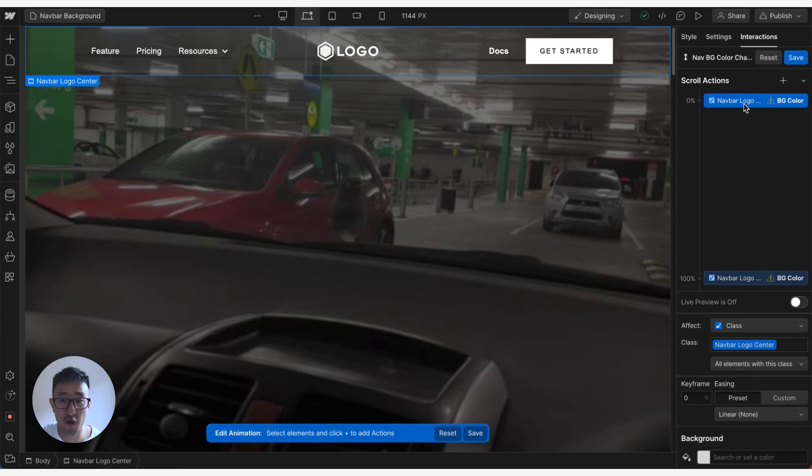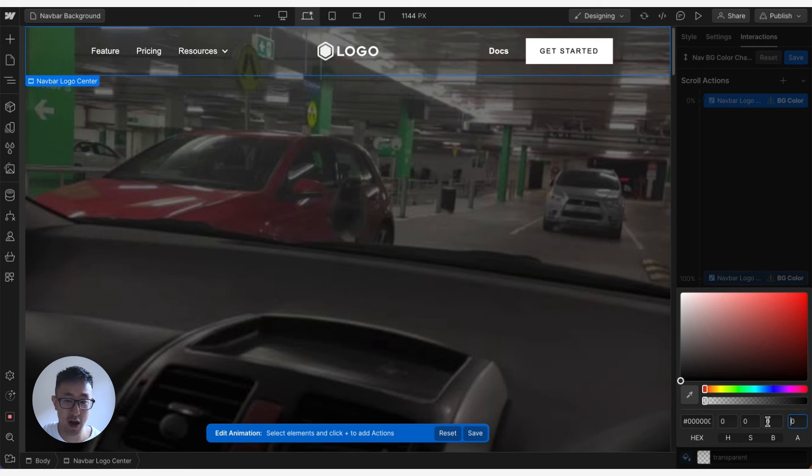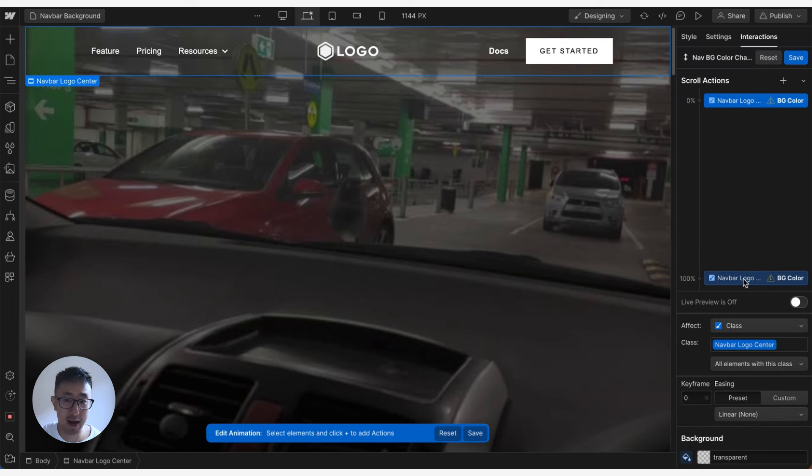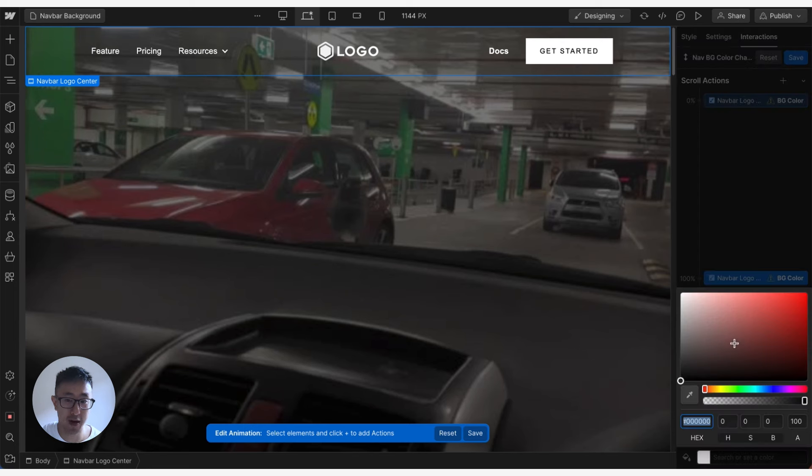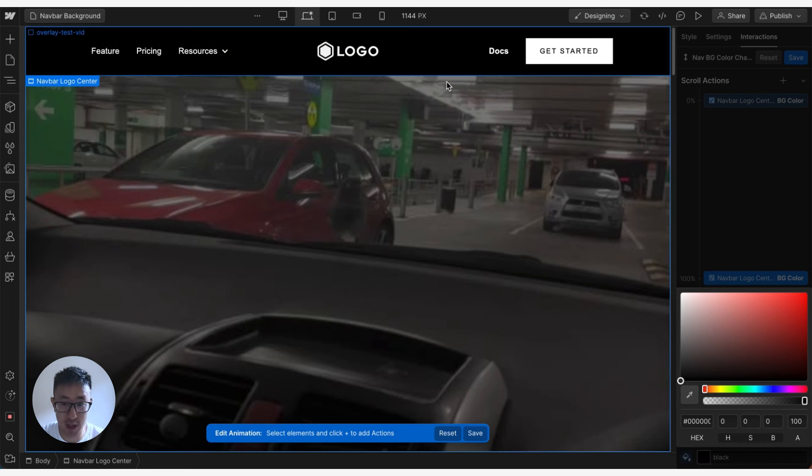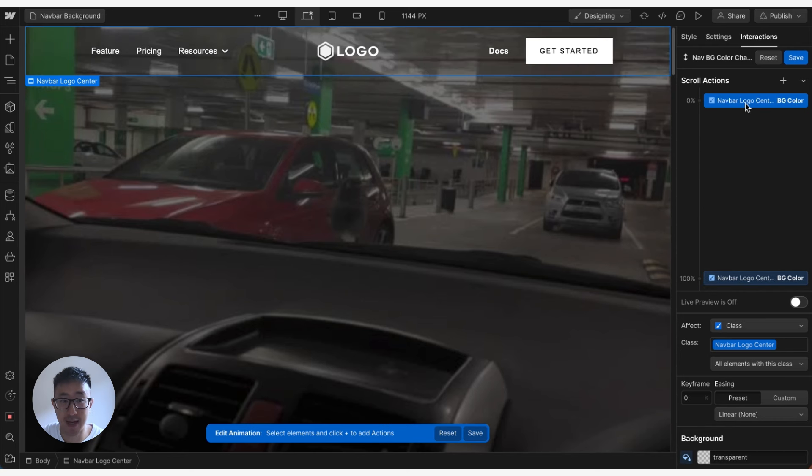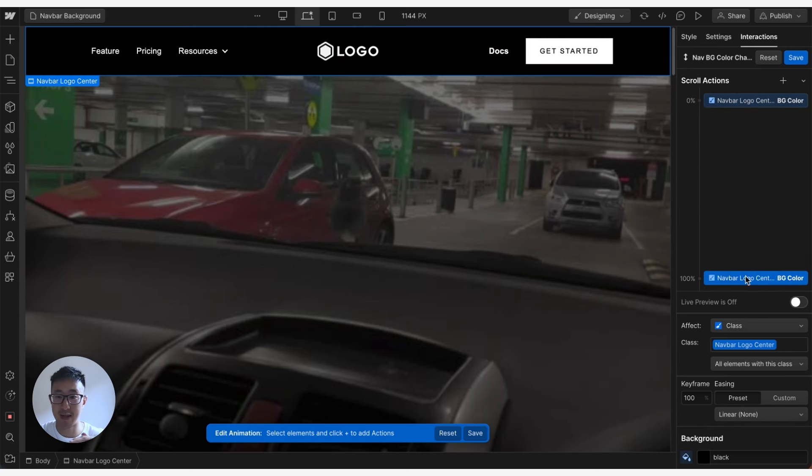The first scroll action we want is to change the background color to 0% opacity. Right now it's set to white at 0% alpha, which is what we want. At 100%, we can change the background color, in my case to black. You can see it shows you live what it's doing, but you'll notice this 0% is starting at the very top of the page and the 100% is at the very bottom of the page.